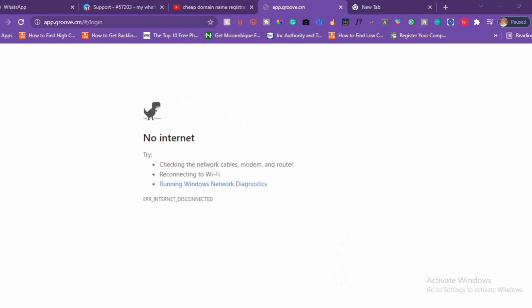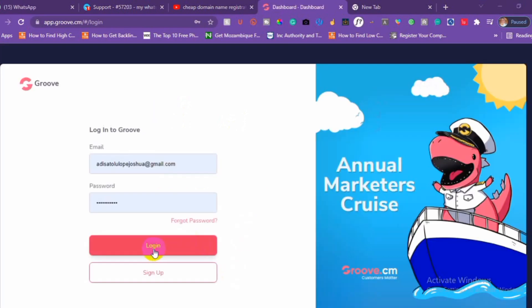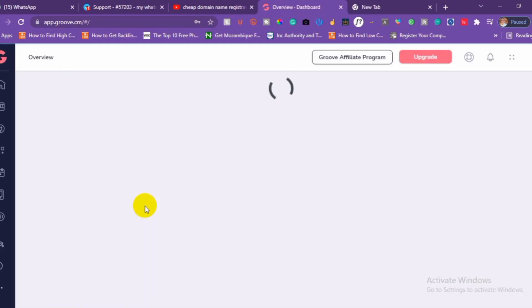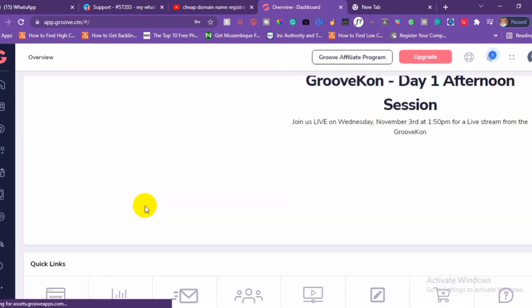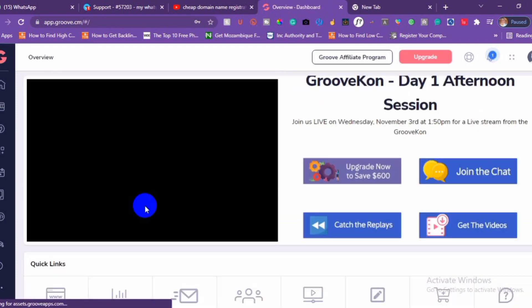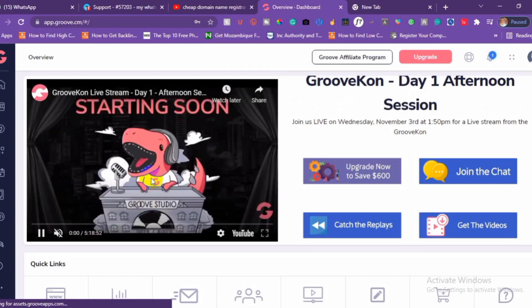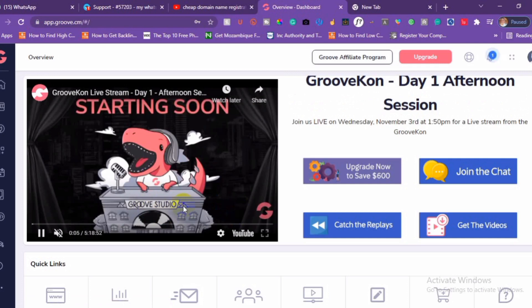You can log into your account by entering your details. If you have not already registered on Groove, I'm going to drop the registration link under the video description so you can register your free account. Now we are going to add our custom domain to our Groove account.